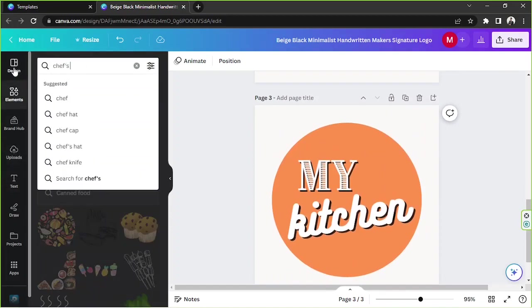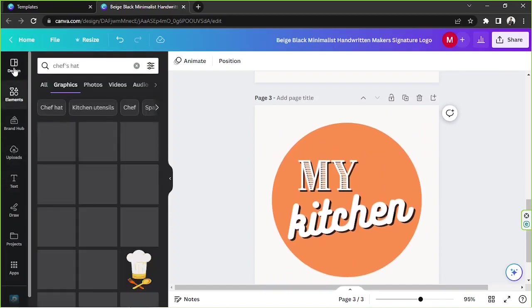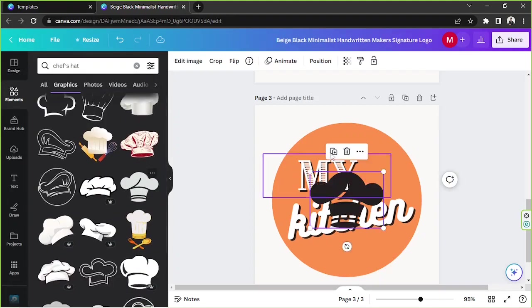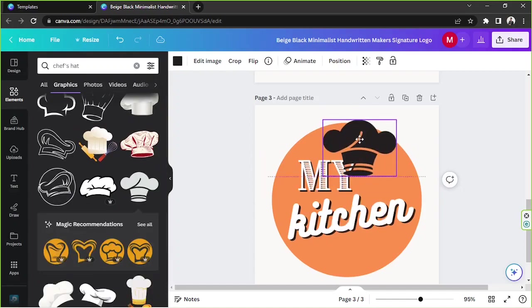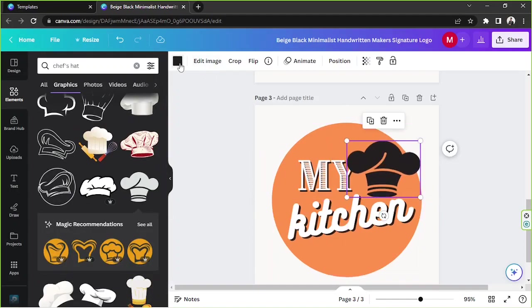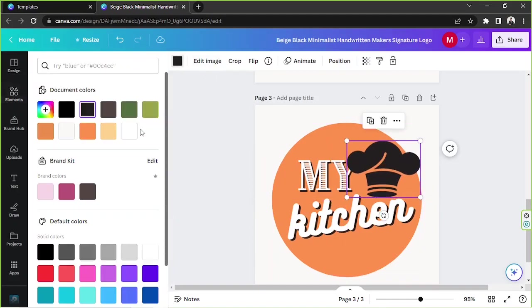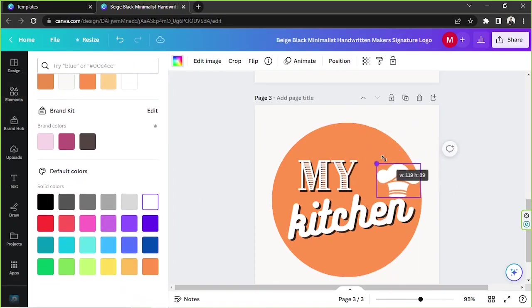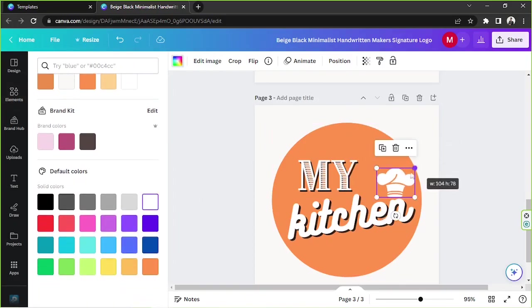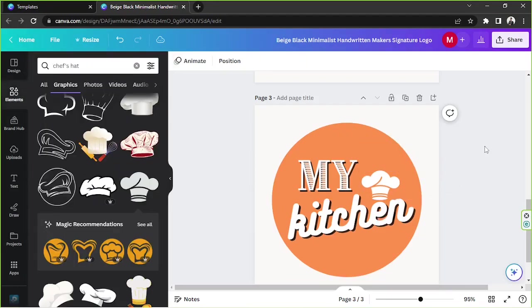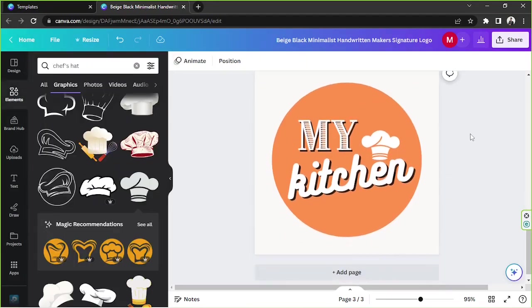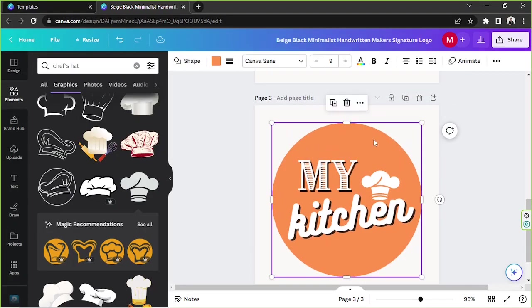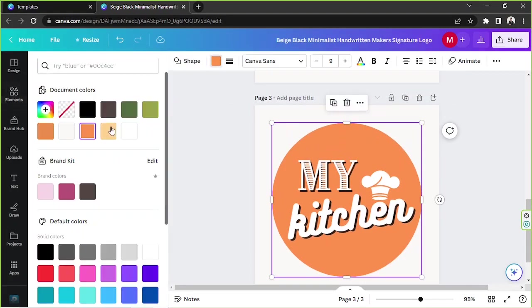Instead of these spoon and fork elements, maybe we could use different elements instead. How about a chef's hat? Maybe we could put a chef's hat over here. Change it to white. I think it looks so much better.